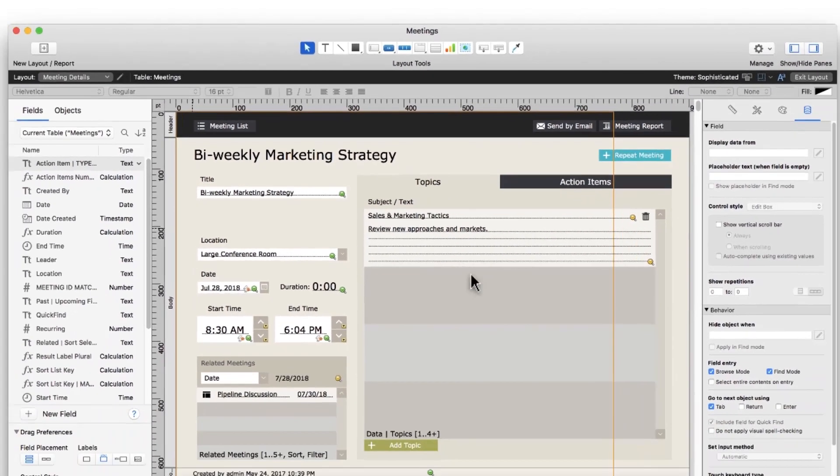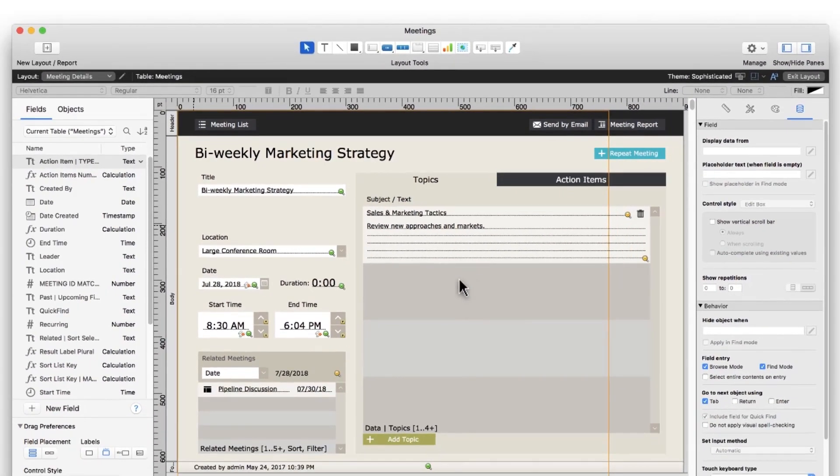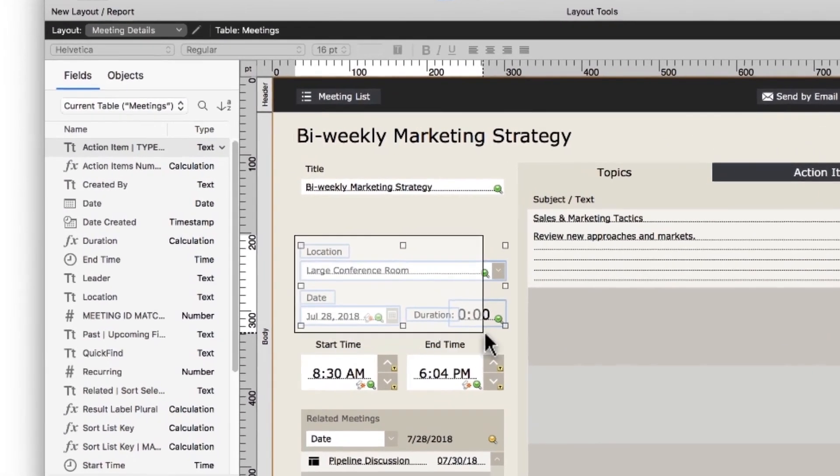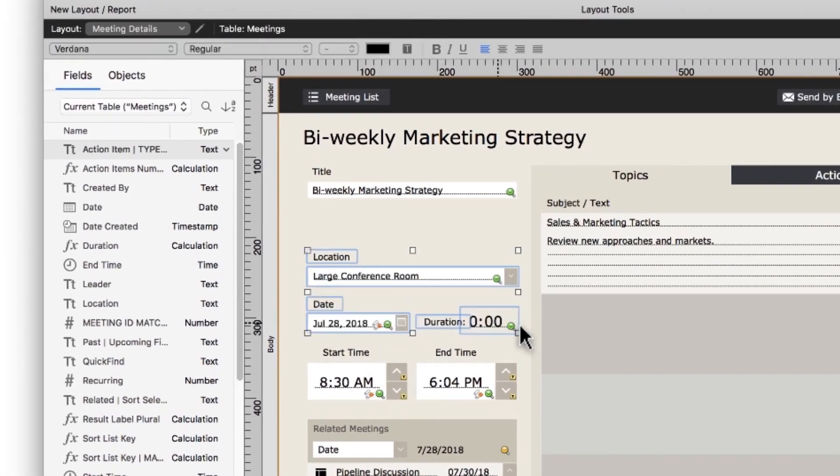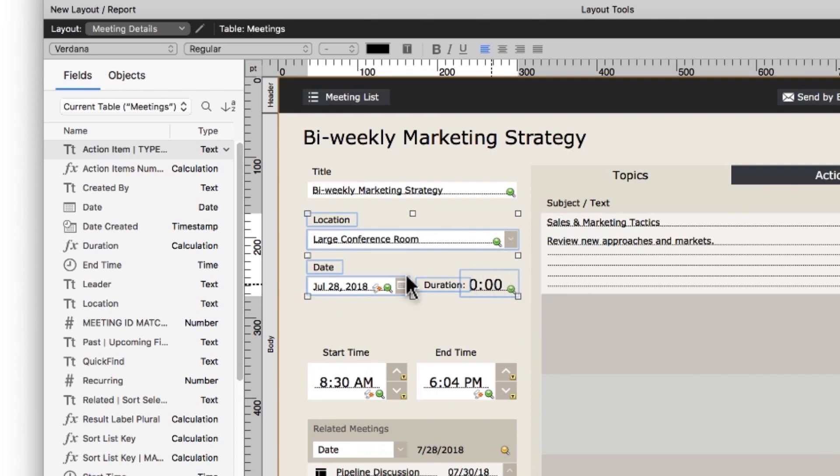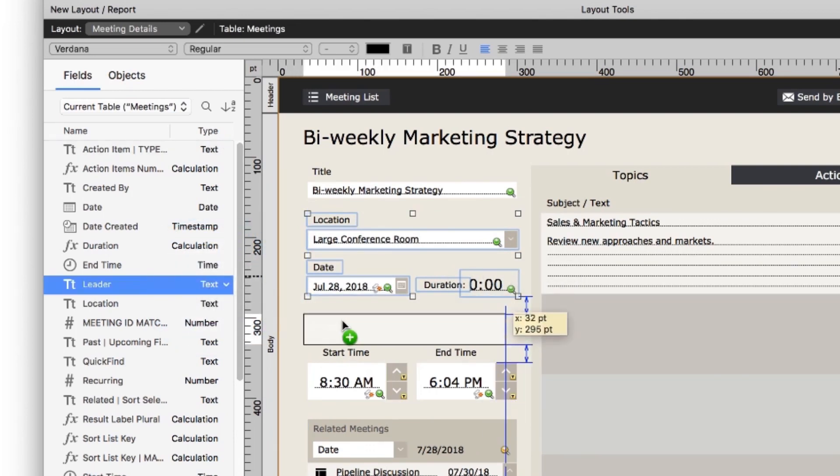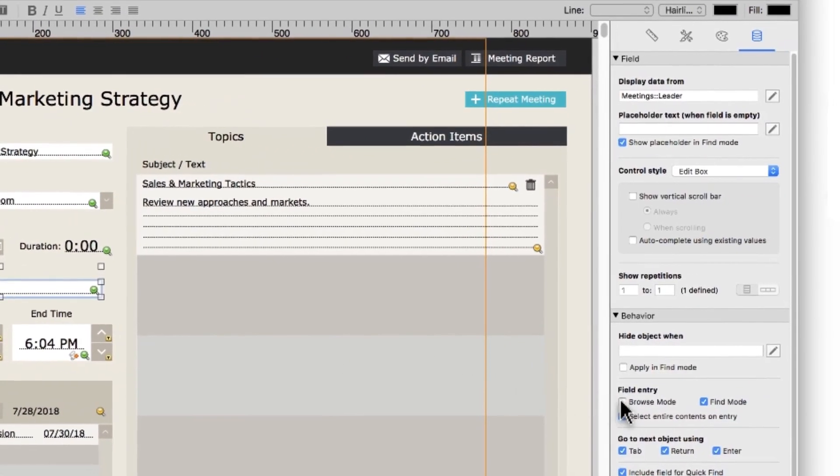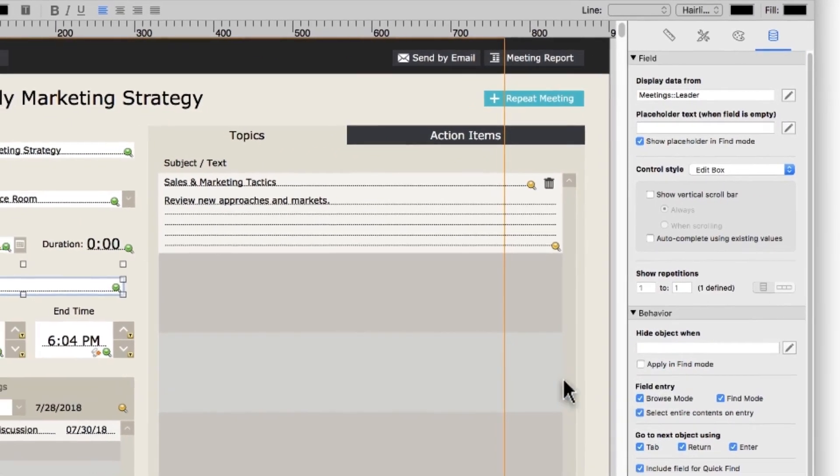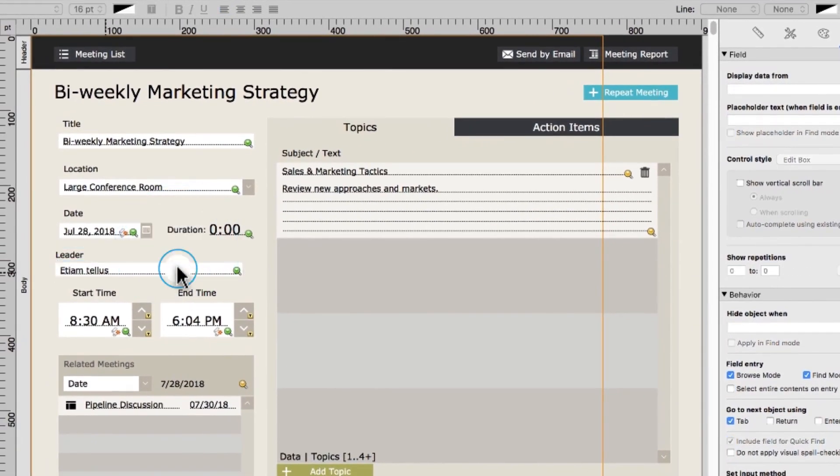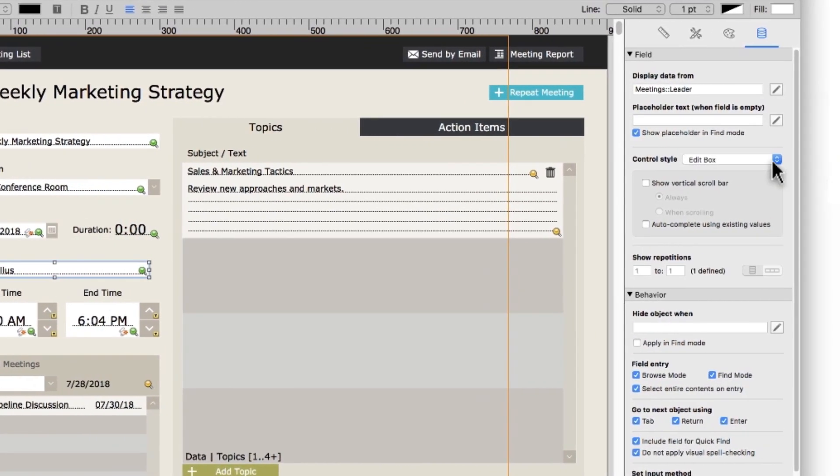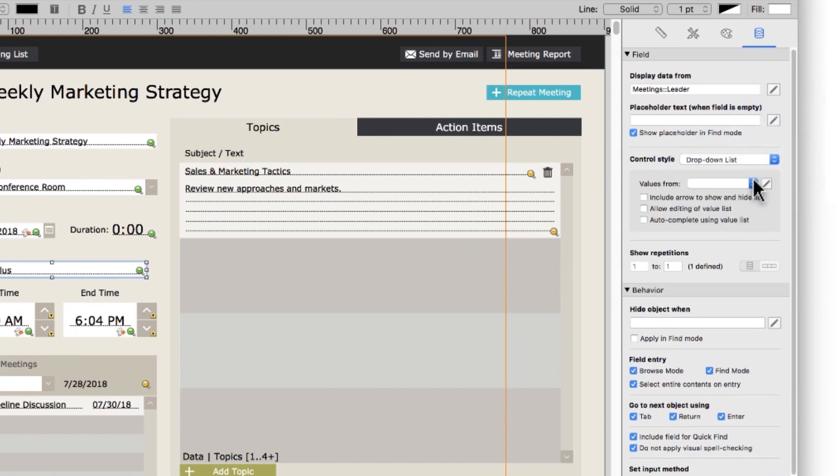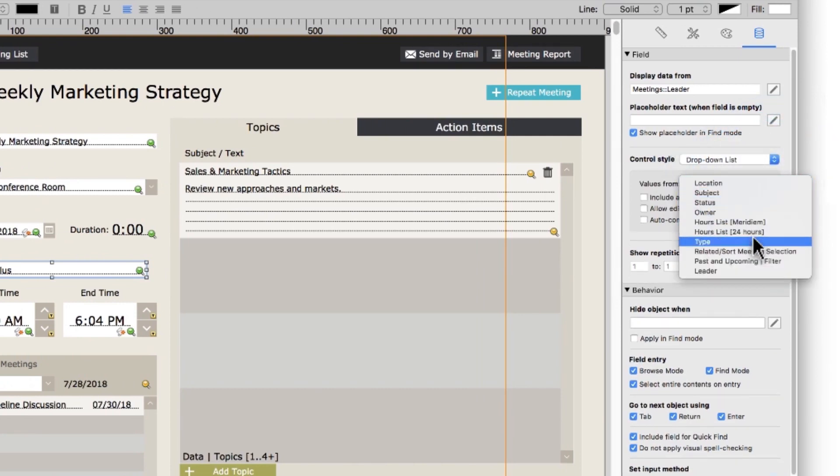Say you want to add a place to store who leads every meeting. With a little rearranging on the layout, you'll have some room for your new field. You can then create a new field and add it to your layout. Once you've done that, you can tie it to a value list, showing you a list of names to choose from. Here, we'll use the leader value list that we've already created.